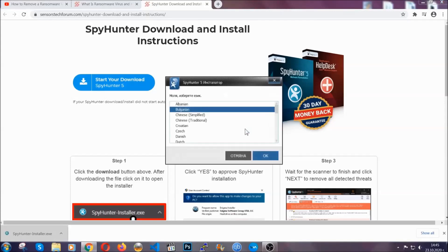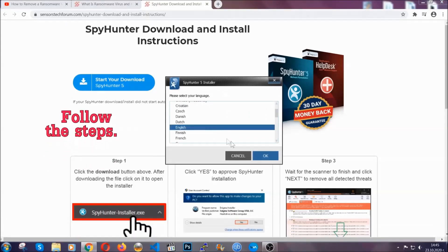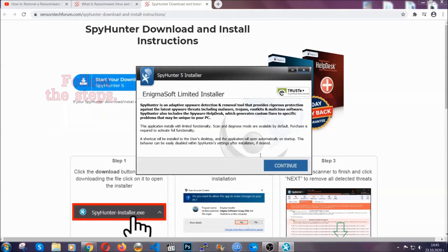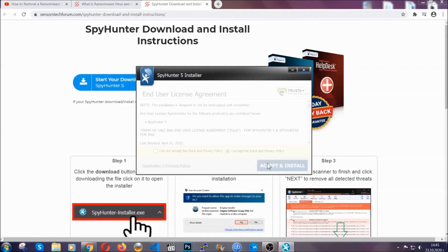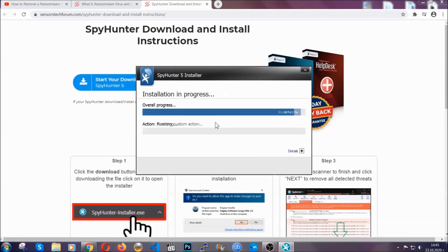It's going to take you through a language choice and a couple of simple steps that you're going to have to follow. Simply agree with the terms, accept and install, and installation should take one or two minutes depending on your computer.